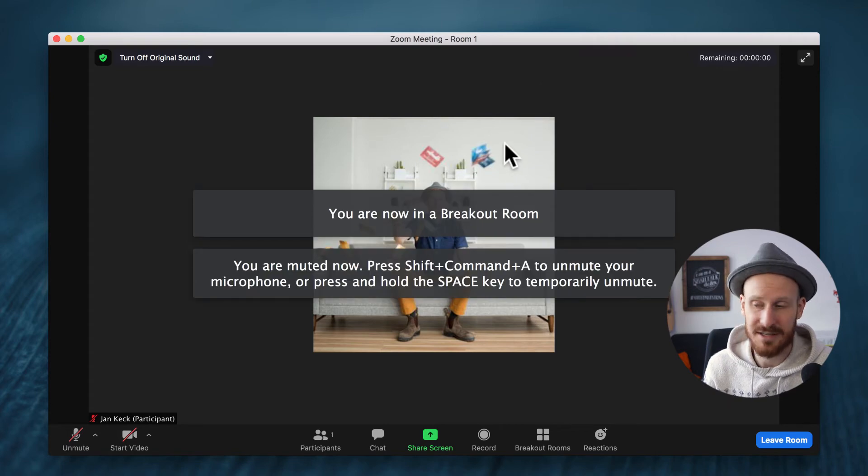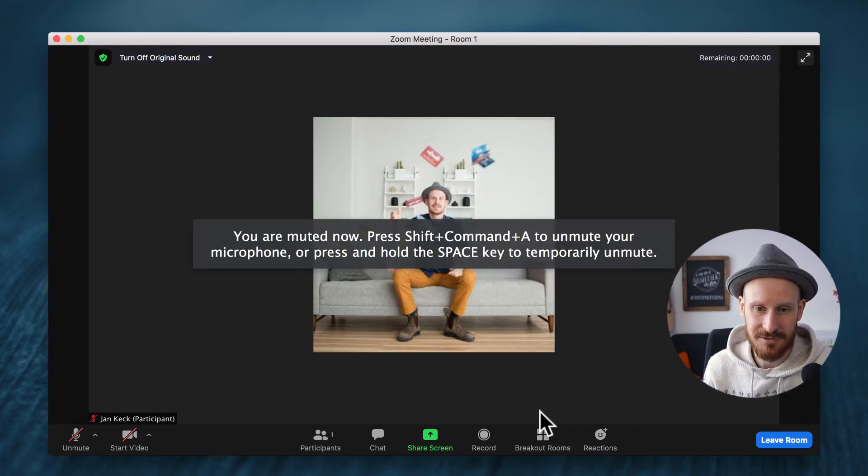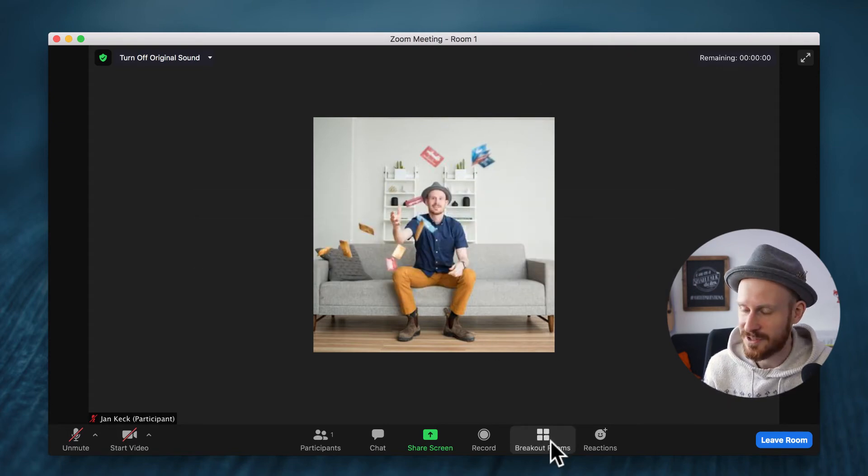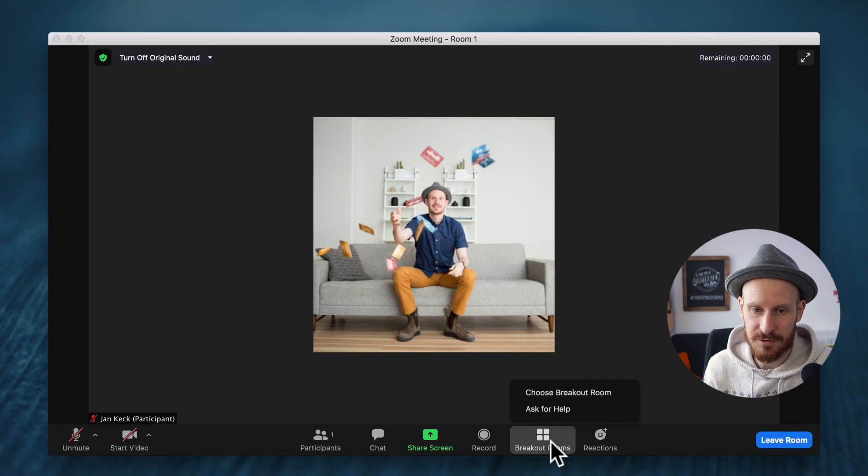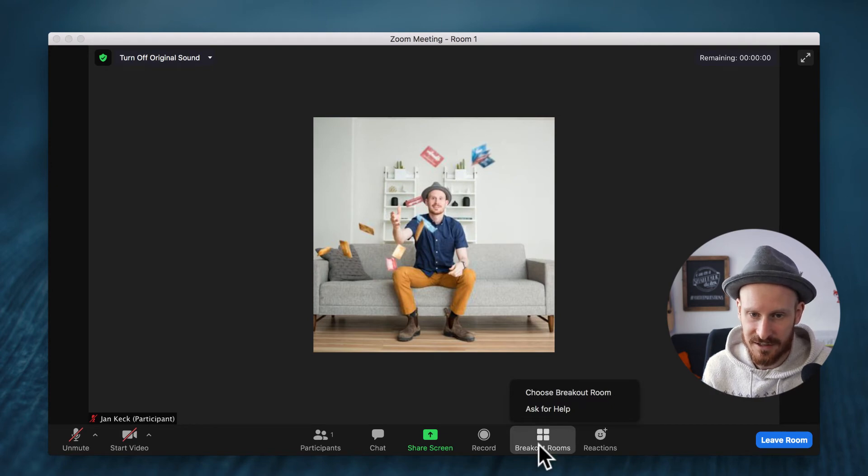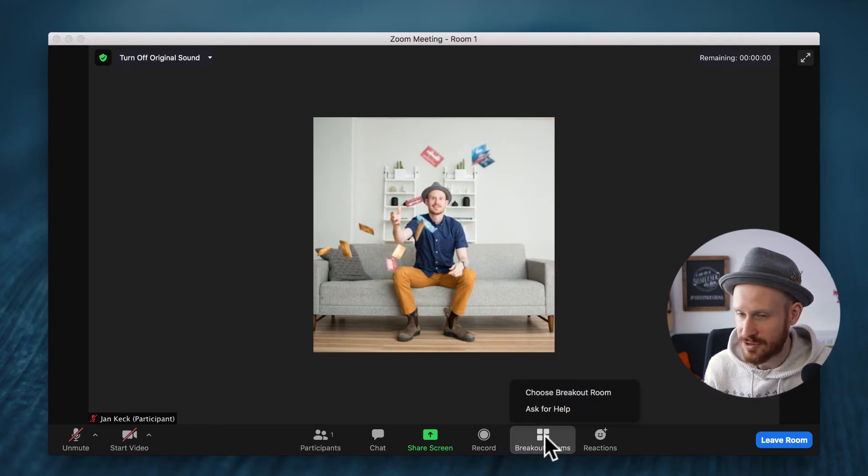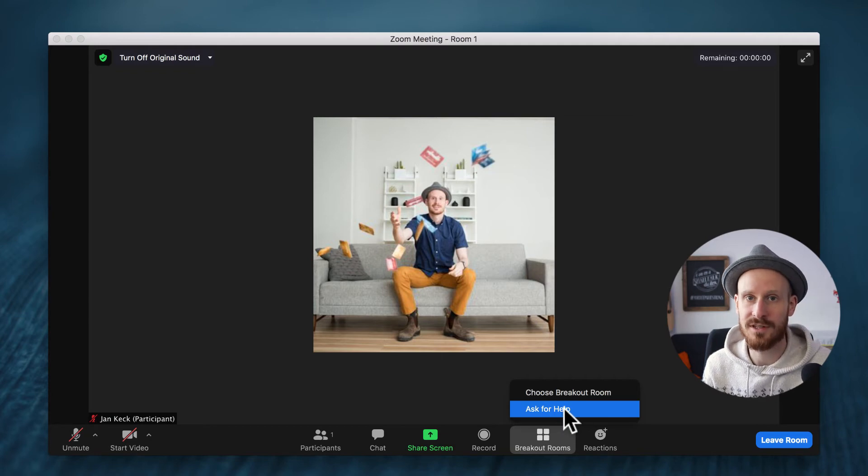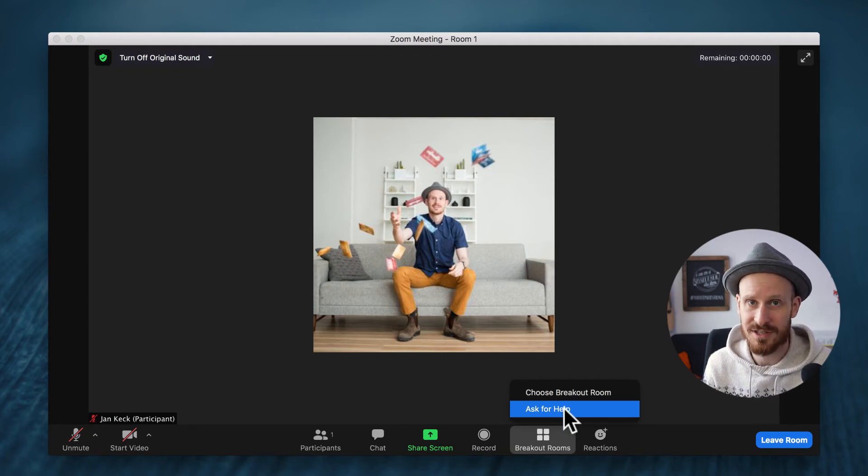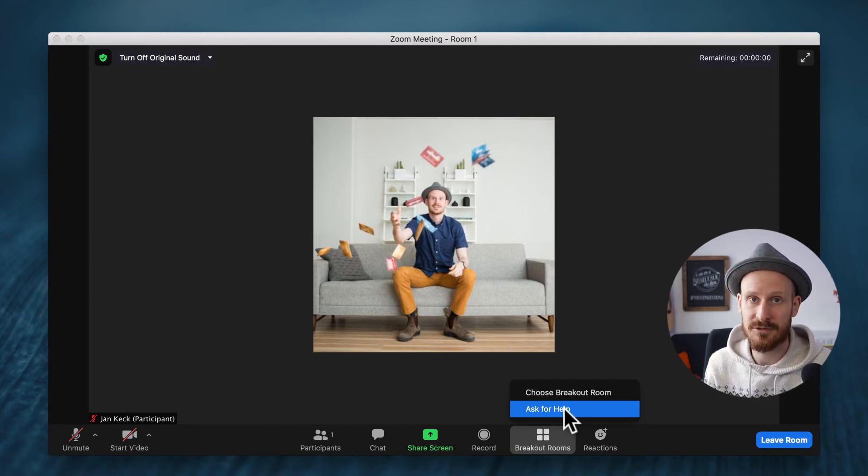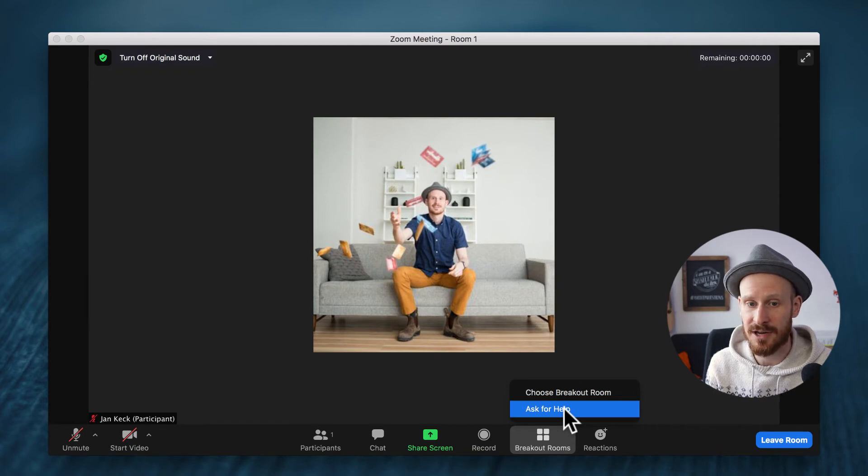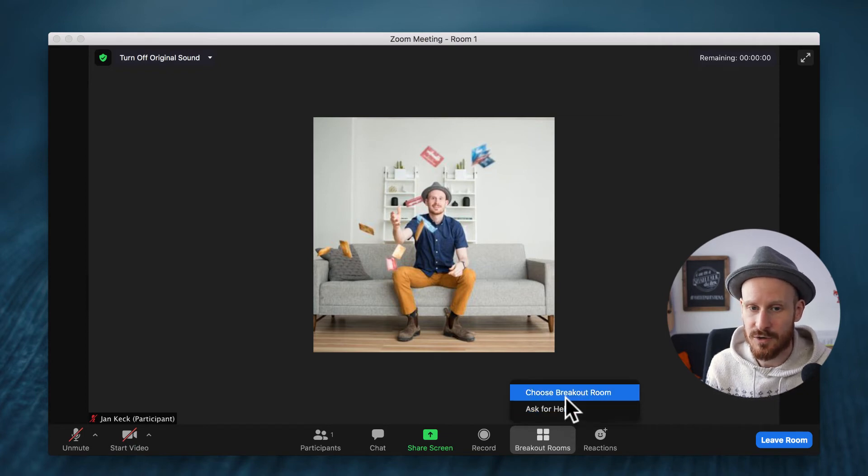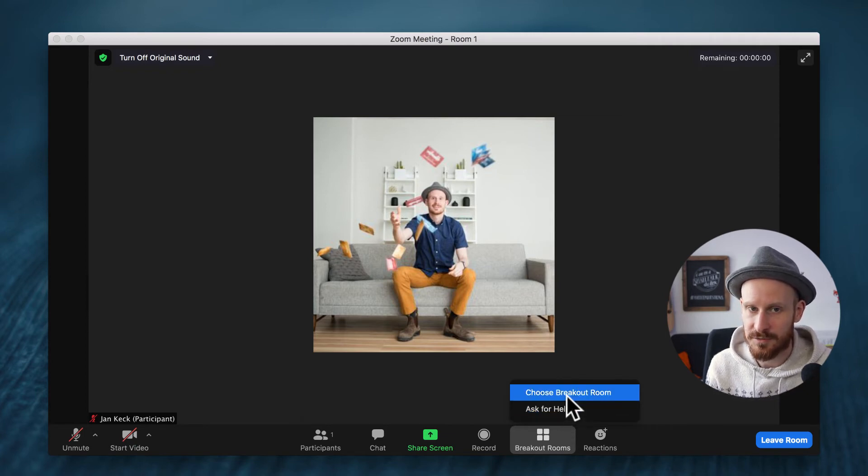Now we're in room number one and it's just us in here so if we wanted to go back to another room we can go back on breakout rooms. Now we have two options: we can ask for help which will send a notification to the host saying maybe there's somebody who needs technical help, or we click choose breakout room again.